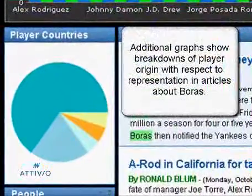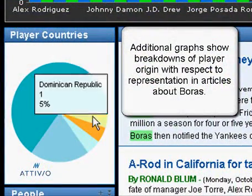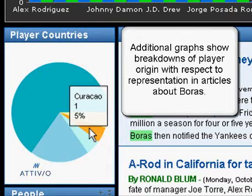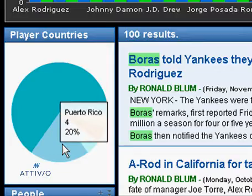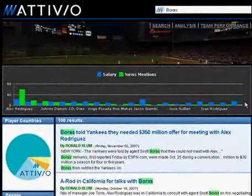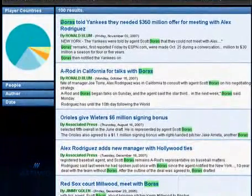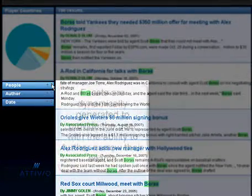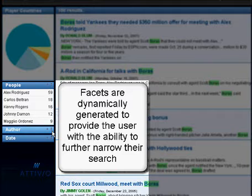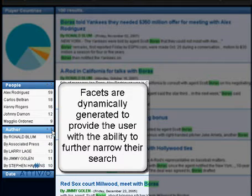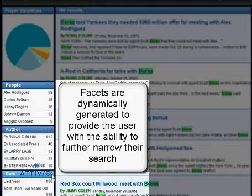Through this join, the AIE is able to show aggregate information about the players Scott Boras represents, such as a breakdown of their countries of origin or their salaries. One key feature of the Active Intelligence Engine is the ability to recommend facets to be used as navigators through the results of your search — things such as people, author of the article, or dates of the article can be used to refine your search.